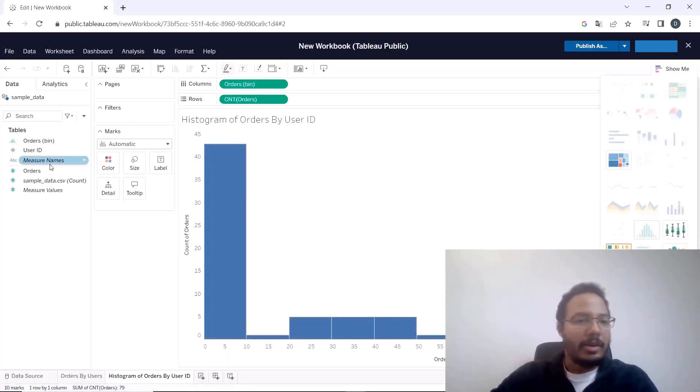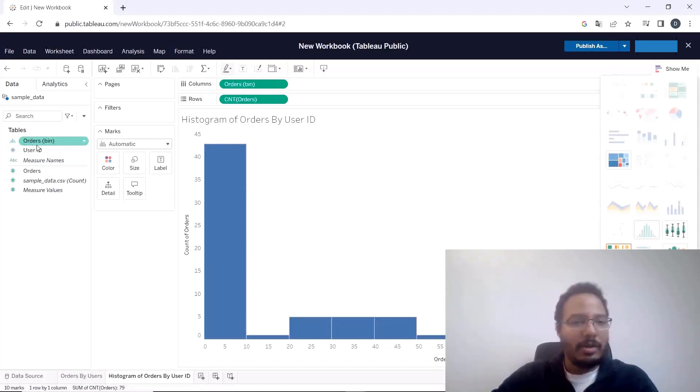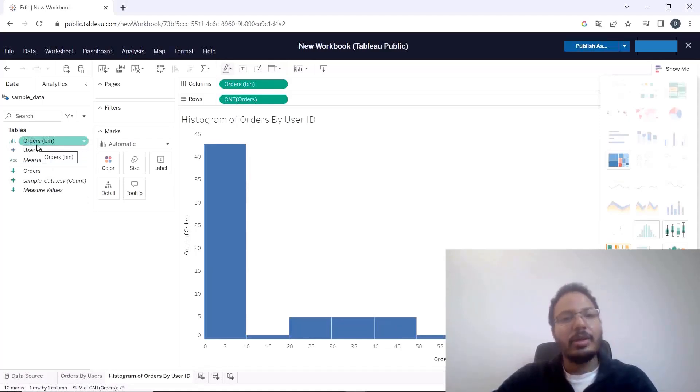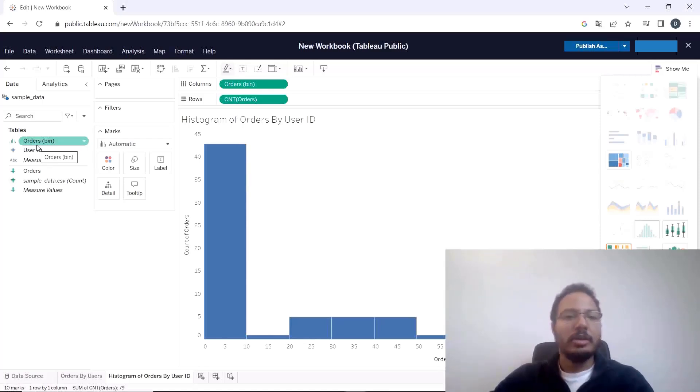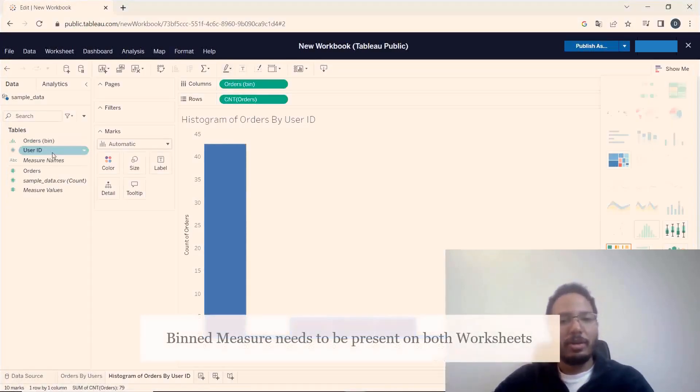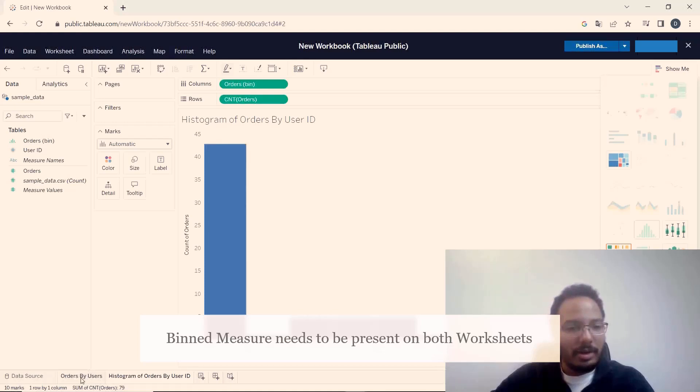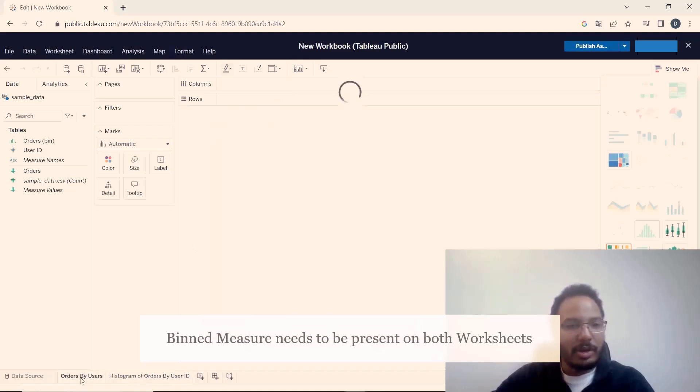And over here we now have orders bin that was auto generated and we need exactly this field to be present on both worksheets so we have it over here that's fine we also need to add it to orders by users.